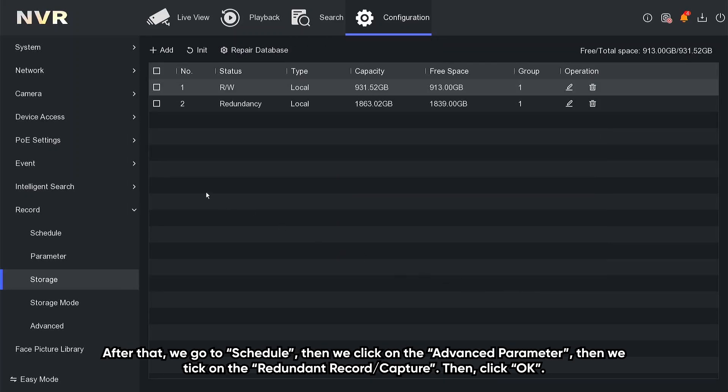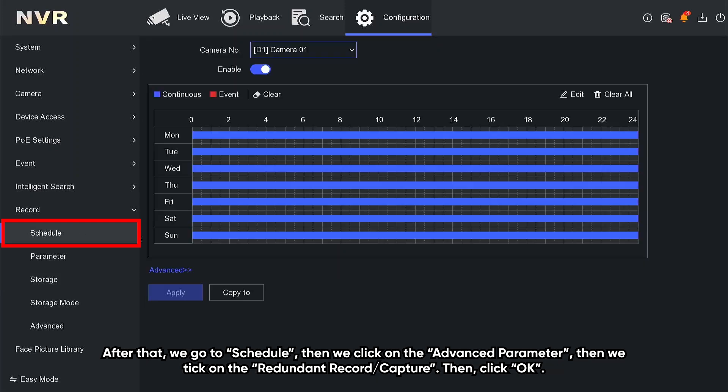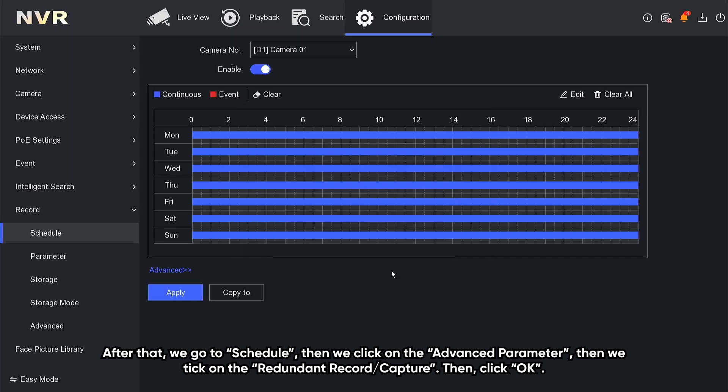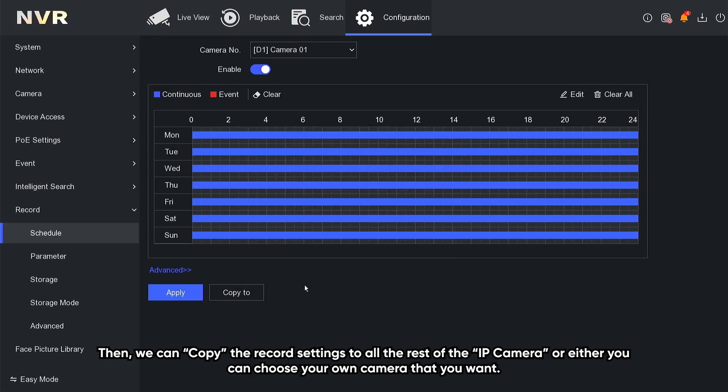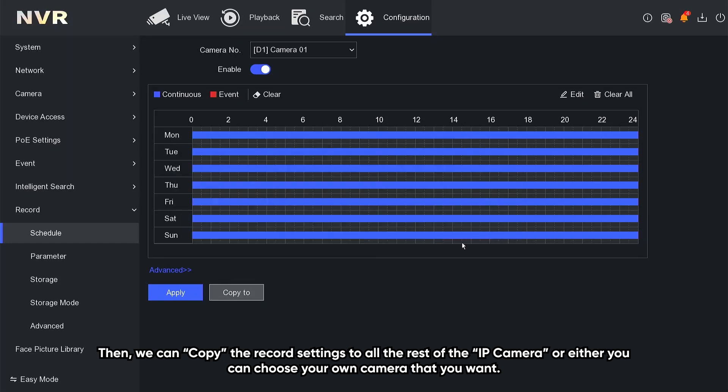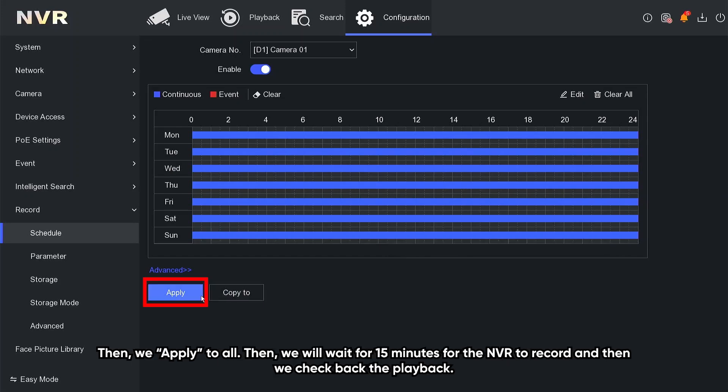After that, we go to schedule, then we click on the advanced parameter, then we click on the redundant record or capture, then click OK. Then we can copy the record setting to all the rest of the IP cameras, or either you can choose your own camera that you want, then we apply to all.